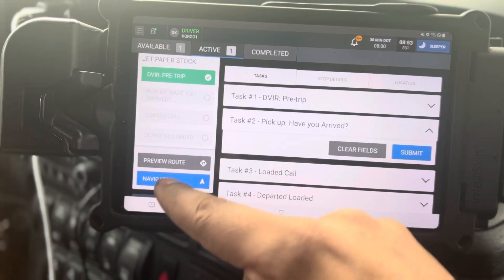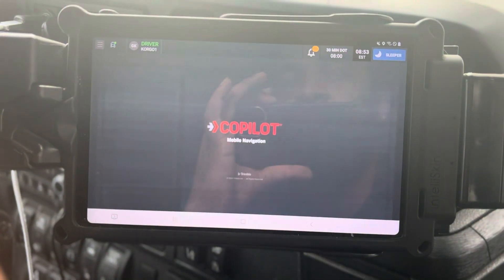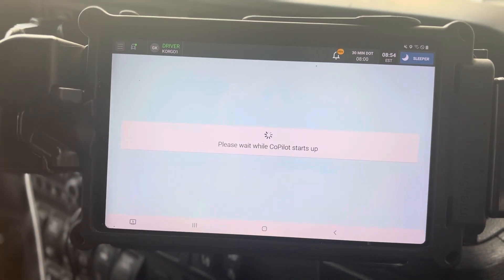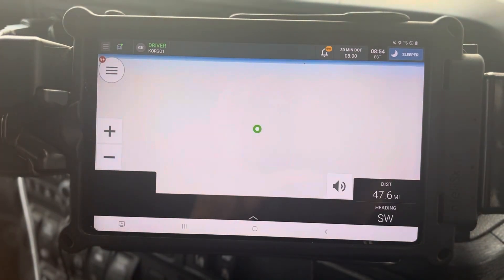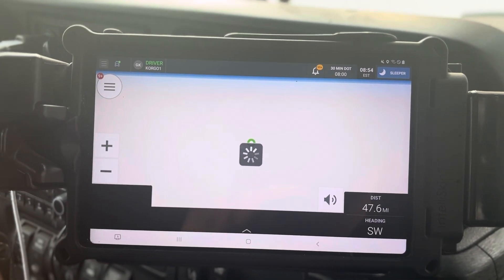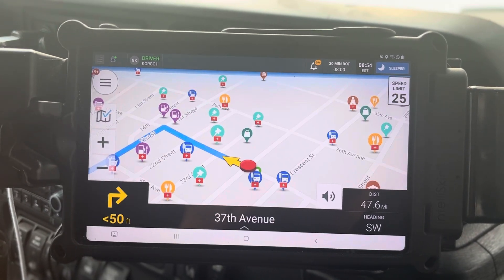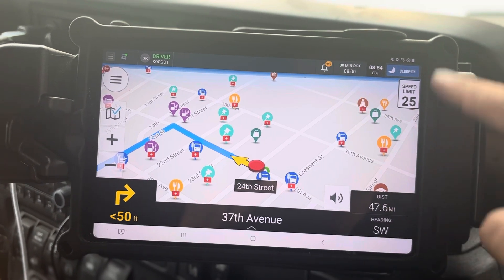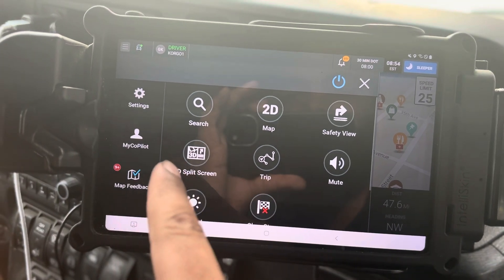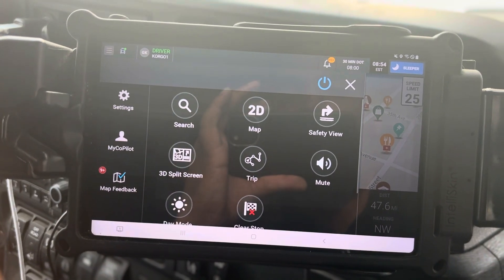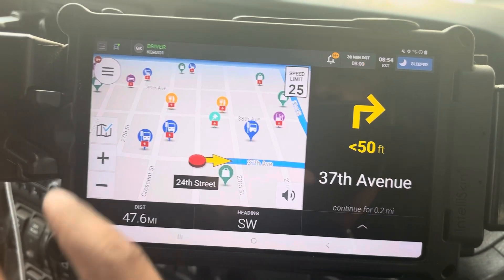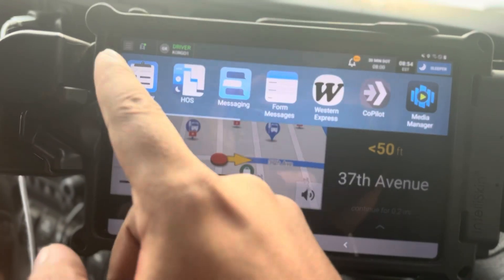A lot of people have a hard time with this — you click Navigate. If you haven't arrived, you have to navigate there. CoPilot is going to start up and it shows you your distance to get there. What I like to do is use 3D split screen — click the big burger menu, tap 3D split screen, and it pops up. This helps you while navigating so you don't have to read the small text. That's the navigation — task two.